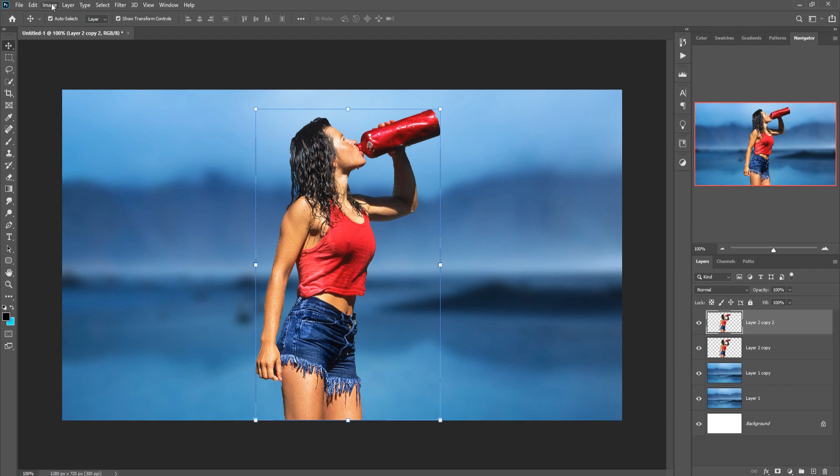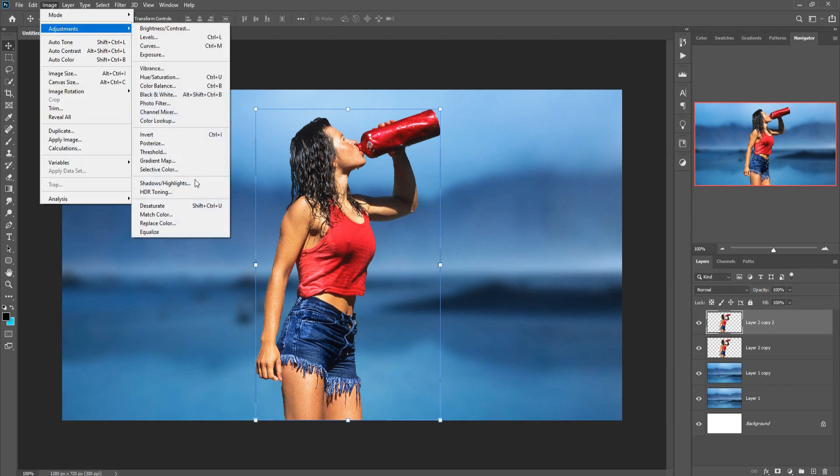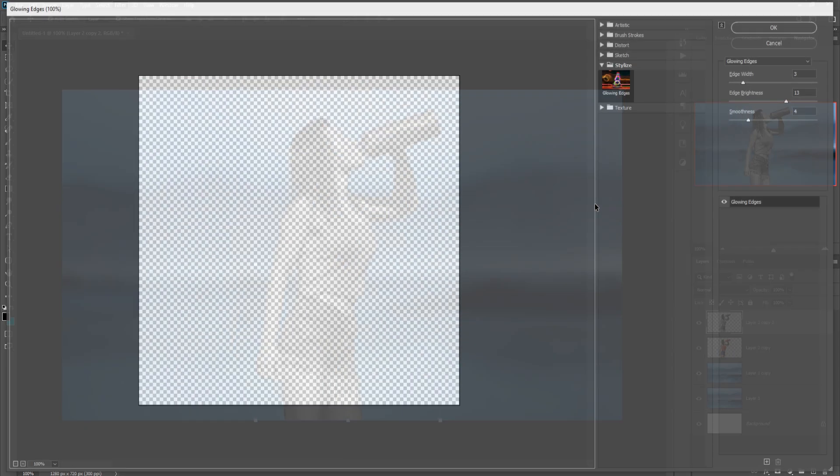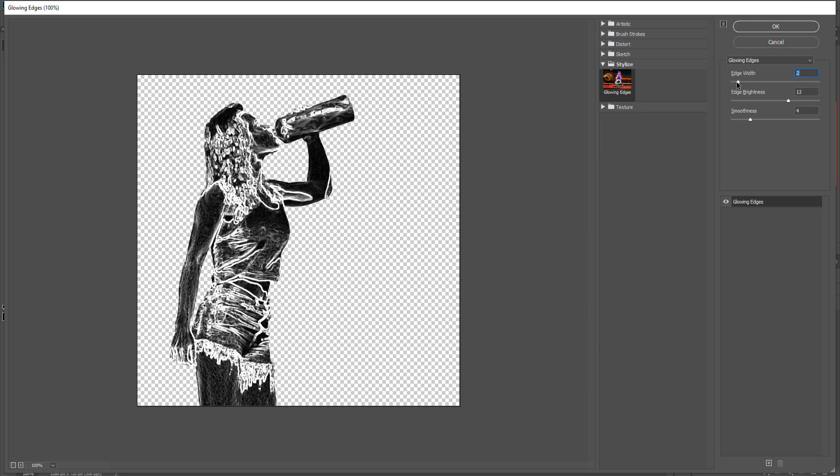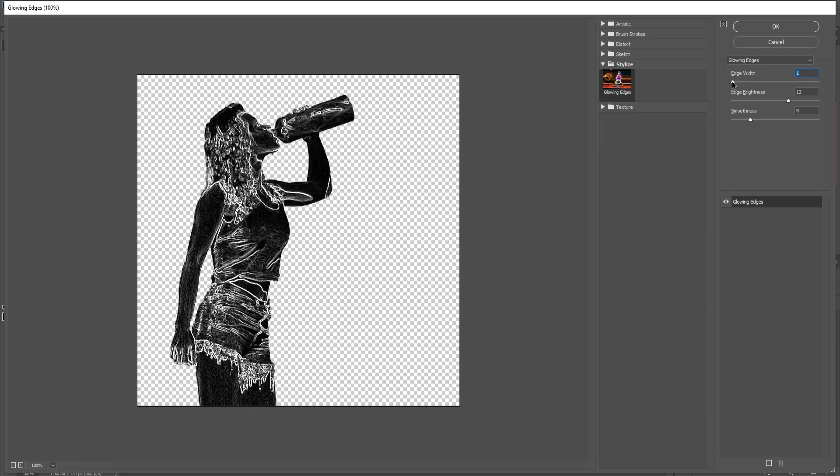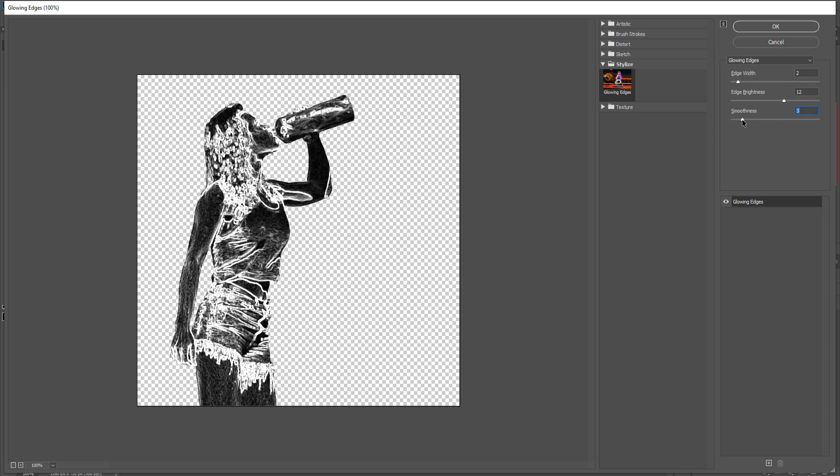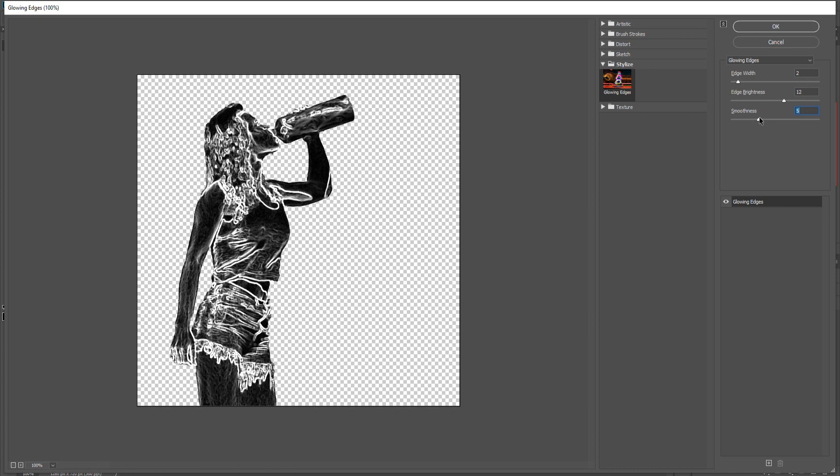Click on Image, Adjustment, and Desaturation. OK, then go to Filter, select Filter Gallery, select Glowing Edge, decrease the wideness of glowing edge, adjust smoothness, then press OK.